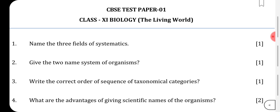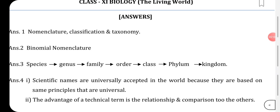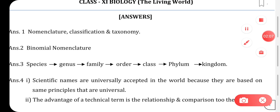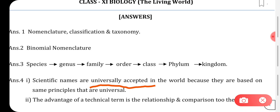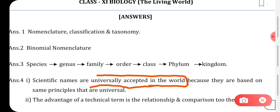Next question, worth two marks: what are the advantages of giving scientific names to organisms? Scientific names are universally accepted — this is one advantage, because they are based on the same principles that are universal.